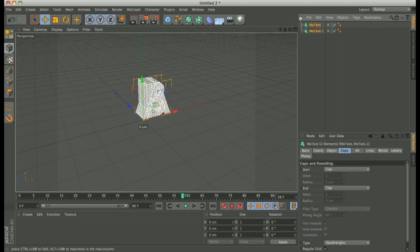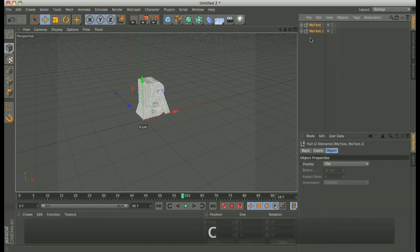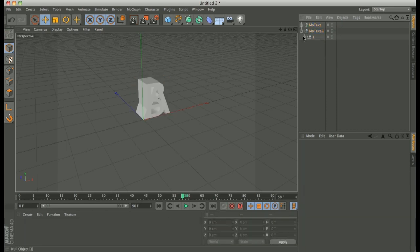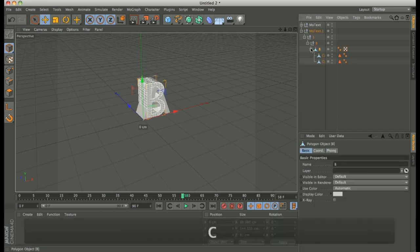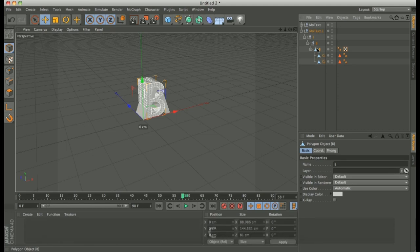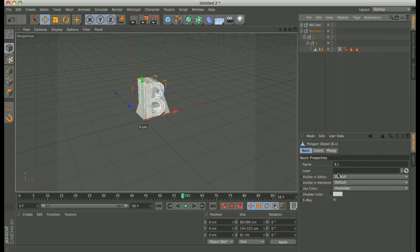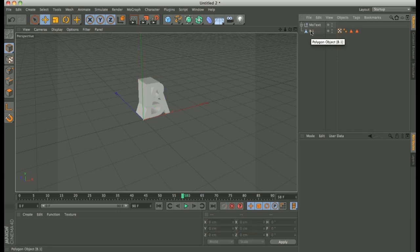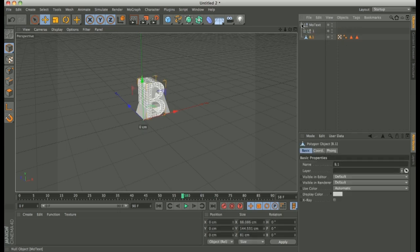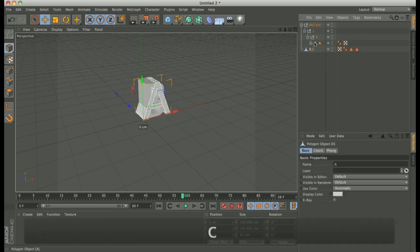So, make it editable. Press C. And then we have to make editable again. Select B. Right click. Connect and delete.